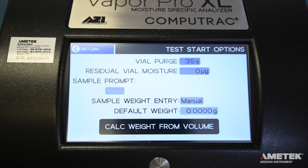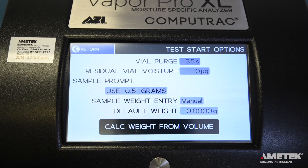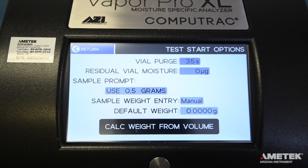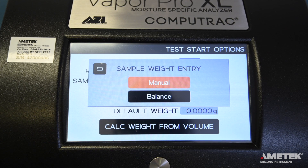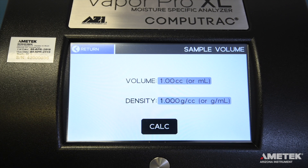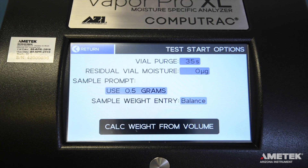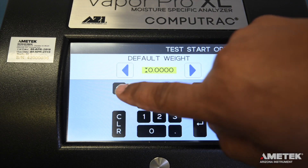The next field is Sample Prompt — a short, user-defined message such as 'Load 5 grams' that is displayed when starting a test and is entirely optional. It is especially useful for users that have a number of samples with different sample size requirements. For sample weight entry, there are two available options: Manual and Balance. Manual means the instrument will automatically ask you to enter the weight of your sample at the start of each test. Balance means the instrument will prompt you to accept the weight measured by the connected accessory balance. There is an additional option to calculate the weight by volume for liquid samples. If you would like to use the Fixed Weight option, select Manual and enter the Fixed Weight in the Default Weight field. Once all fields have been edited and saved, return to the previous screen.